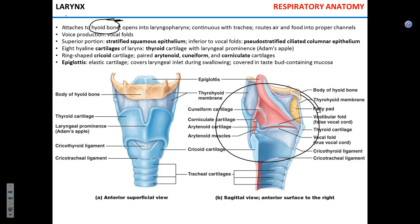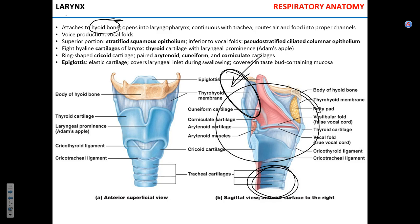The larynx has connections with the laryngopharynx superiorly and the trachea inferiorly. It has a few main functions: number one is to separate food and air — food goes into the esophagus, air goes into the trachea. Function number two is to produce voice. The upper part is still lined with stratified squamous epithelium since it can contact food material.